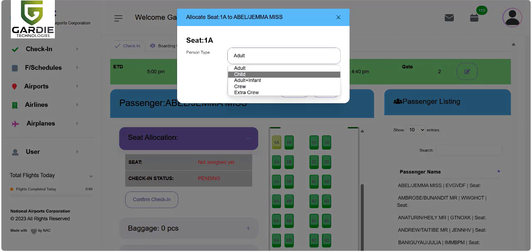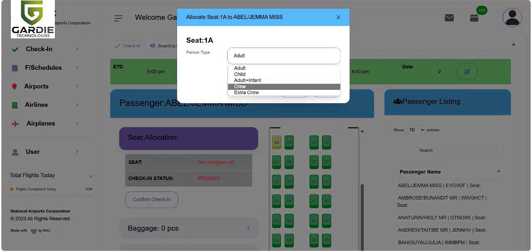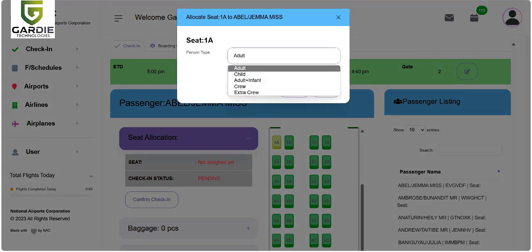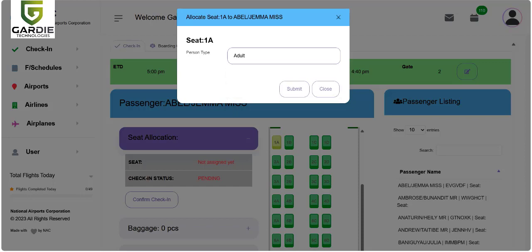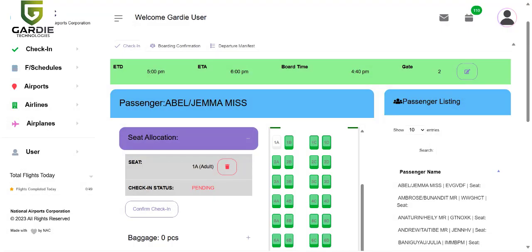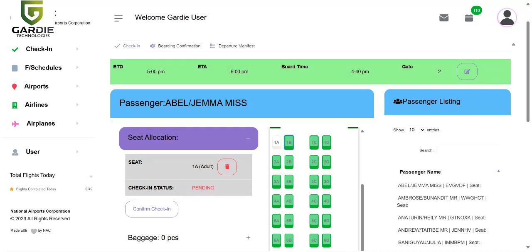This is adult. You can also choose other options here depending on the passenger type. I'll choose adult and submit. You can see now seat 1A is assigned to this passenger. You can see that the flight seating arrangement on the plane shows that 1A has been allocated, so it's disabled.